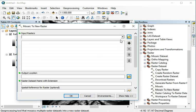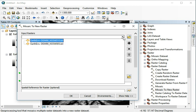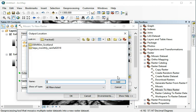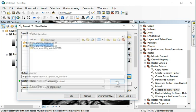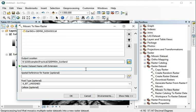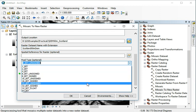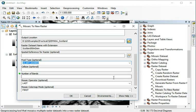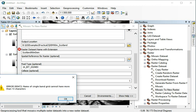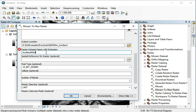Let's choose Mosaic to New Raster. We select our input data — the two files we have already opened — and add them both. We'll pick the same folder as the output data location and type a name; we'll just call it 'Scotland 90 meter digital elevation model'. Keep everything else the same, but it wants to use a different data type than the original, so let's set that back to the original, which was 16-bit signed. The rest should all be the same — just one band. That name is too long, so let's make it a bit shorter.